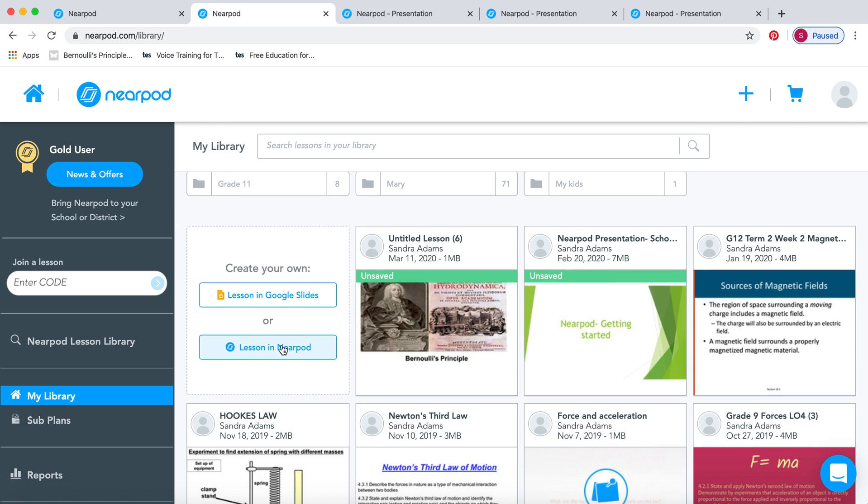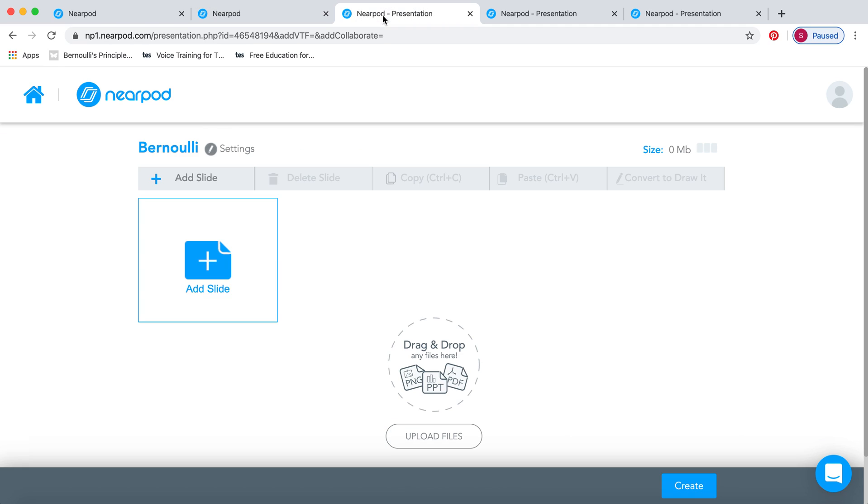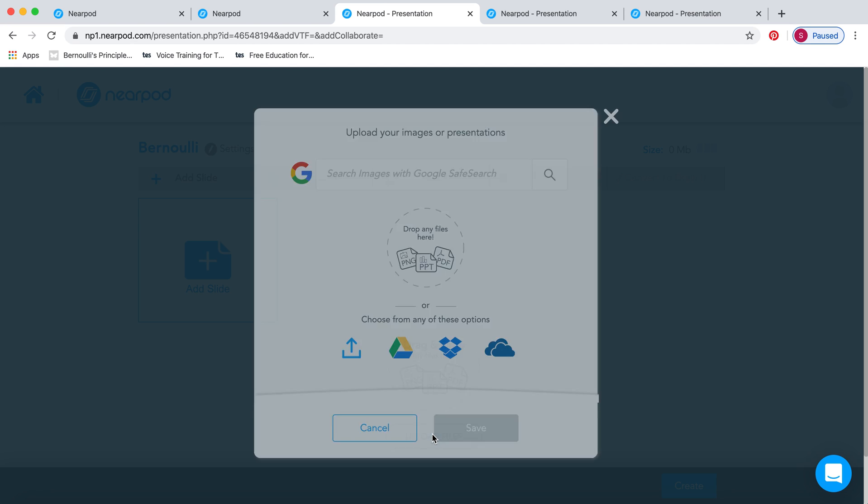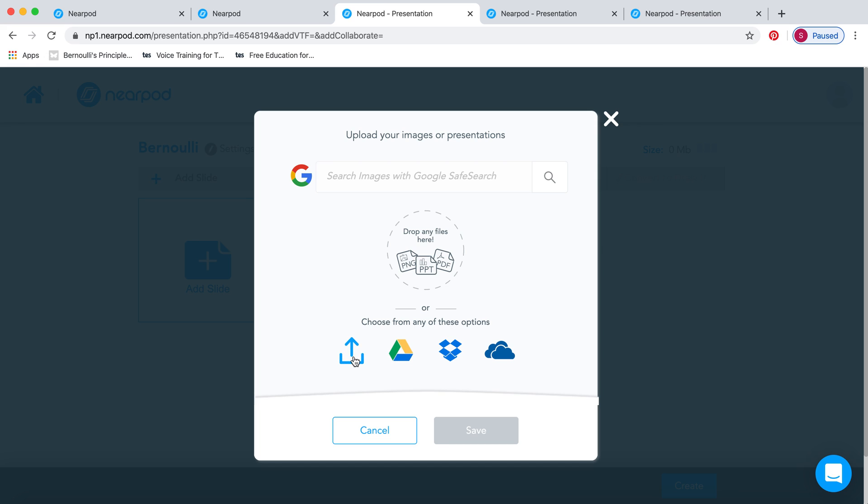You're going to create a lesson in Nearpod. You can also create a lesson in Google Slides, but today we're going to choose the Nearpod one. Once you're in there, you'll see this slide where you choose a title for your lesson. I've chosen Bernoulli. From here, you can drag and drop from your desktop, or click the Upload Files button. This is from your desktop, Google Drive, Dropbox, or your cloud.